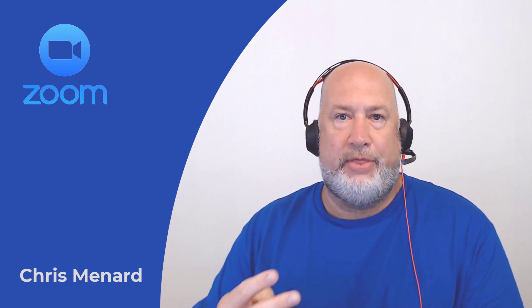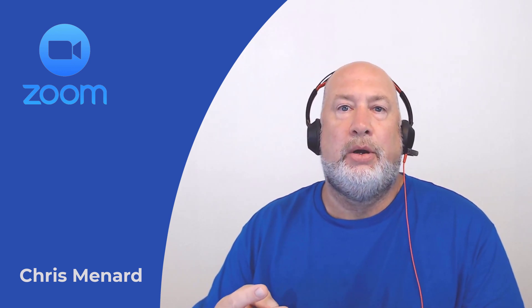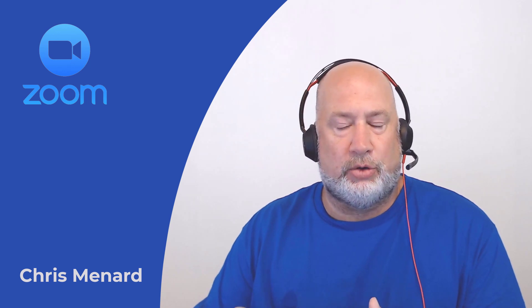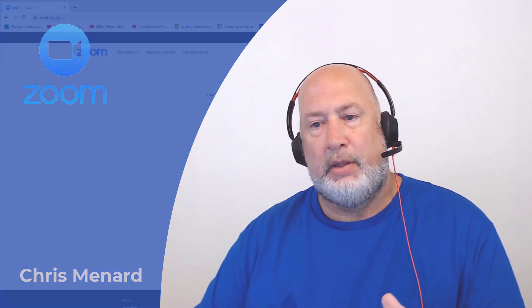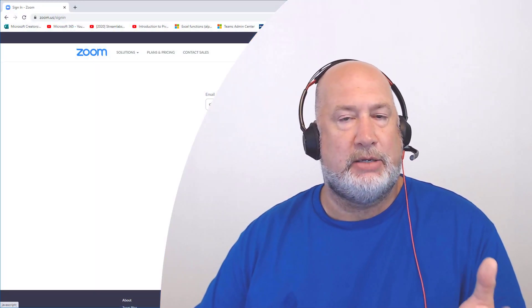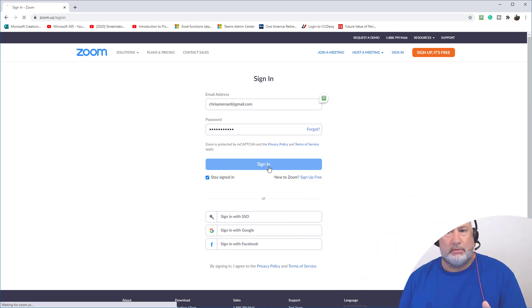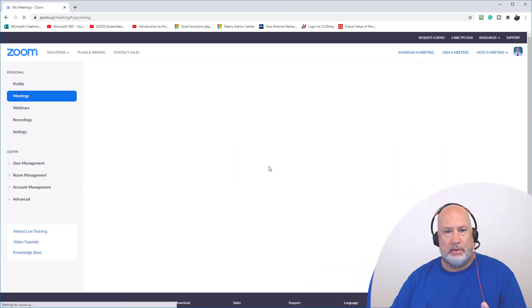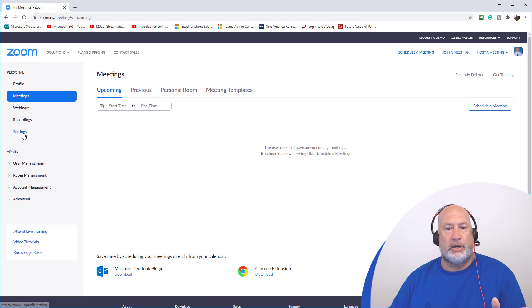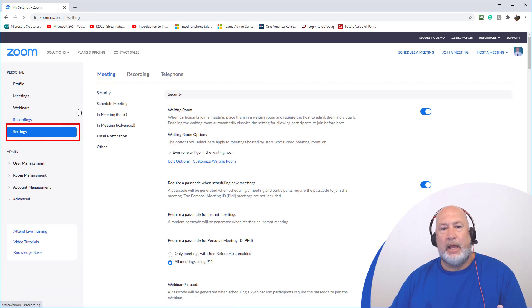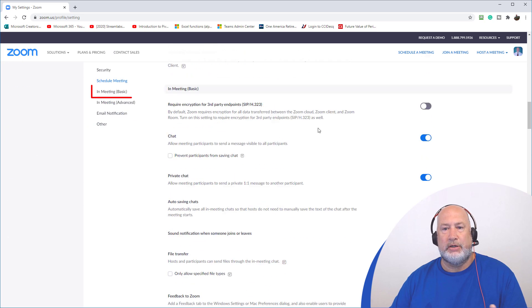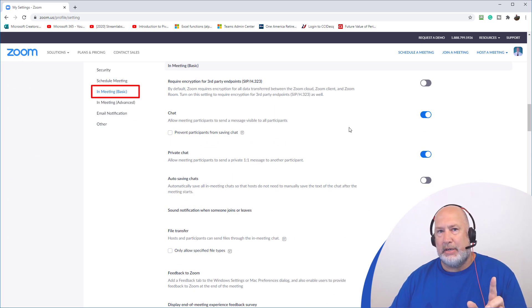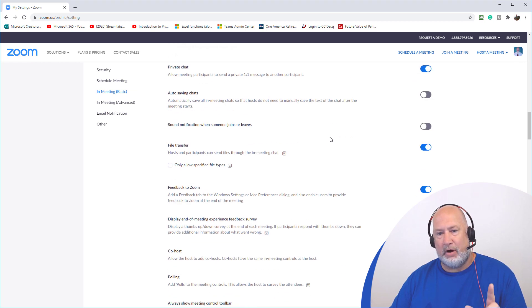There are two things you have to do prior to using this really cool feature. One, I'm going to go ahead and sign into my Zoom account. So here's the first item you have to do. You're going to go to settings, and when you go to settings over here on the left, there's something called In Meeting Basic. When you click there, I've already enabled this feature, but it is off by default.